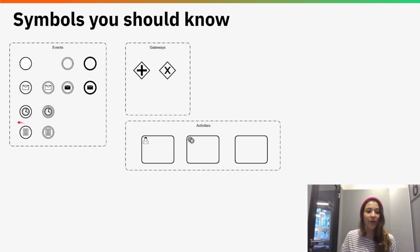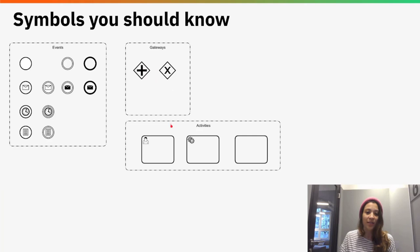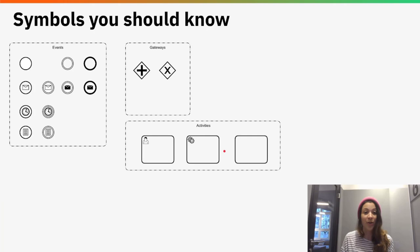On the side of gateways, you should have heard about the parallel gateway and the XOR gateway. When it comes to activities, you should be familiar with the user task, the service task, and the normal task. If you are not familiar with those symbols yet, I would recommend watching one of the previous tutorials where those symbols are explained — that makes it easier to follow along here.